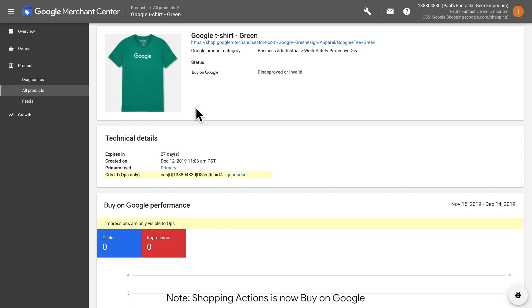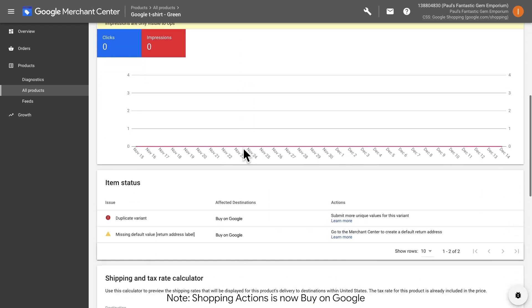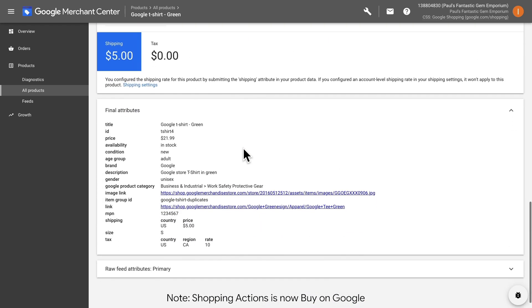Let's click view samples and then click on the first offer. This will bring up the Merchant Center product page and contain all the information you submitted for this offer. Scrolling down, let's find the item group ID for this offer. We can see that this offer has an item group ID of Google t-shirt duplicates.